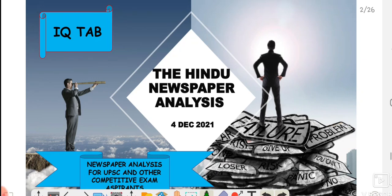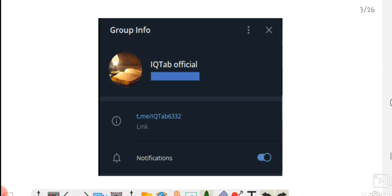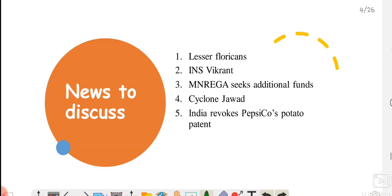Hello everyone, good morning to all of you. Welcome to IQTAB. Let's start with the Hindu newspaper analysis for 4th of December. Before that, if you want the PDF of this video, you can go to Telegram and search for IQTAB official. Aap ko wahan iske PDF mil jayegi. Let's first understand ki aaj hum kaunse news ko discuss karne waale hain.